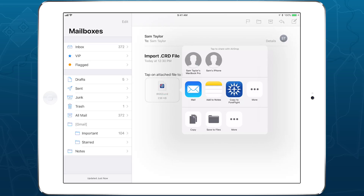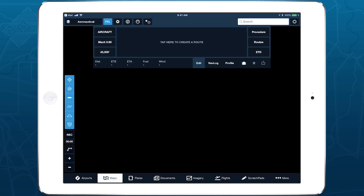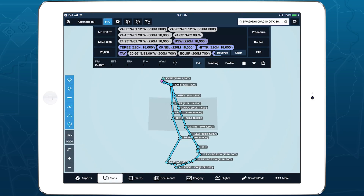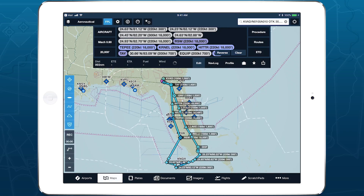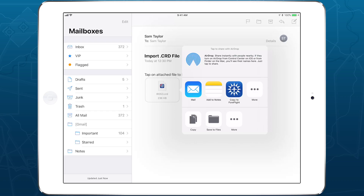Then scroll through the app list in the middle row and tap on 4Flight to import the file and add the route to the flight plan editor. The share window also allows you to send the file to nearby Apple devices using AirDrop.